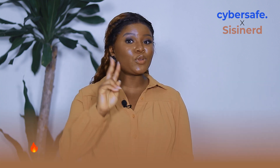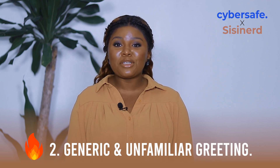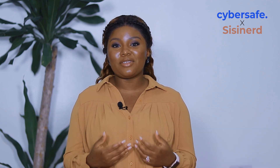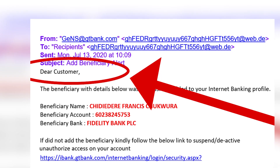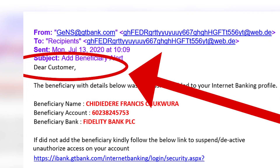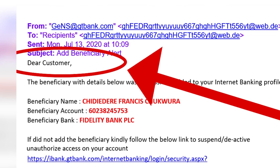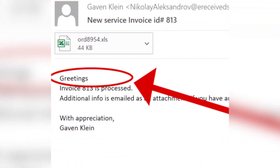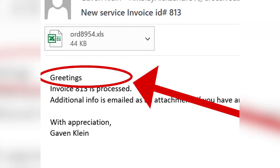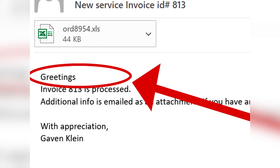Tip two: generic and unfamiliar greeting. Phishing emails usually begin with generic salutations like 'Dear Sir/Ma' or 'Dear Customer,' instead of addressing the recipient by name. Another sign to watch out for is if the greeting is inconsistent with how the sender has addressed you in the recent past.